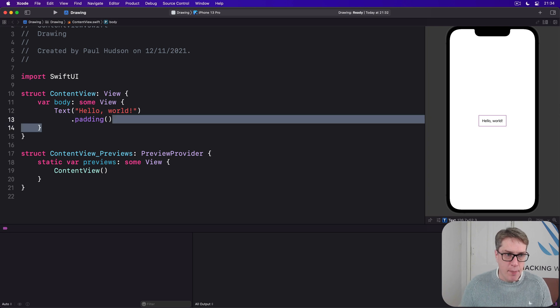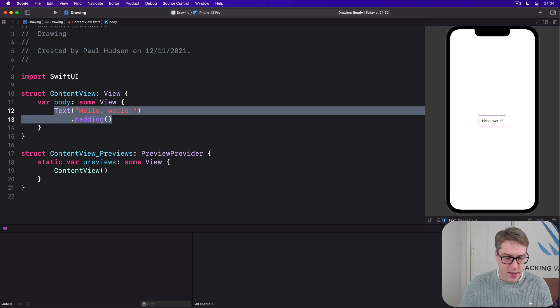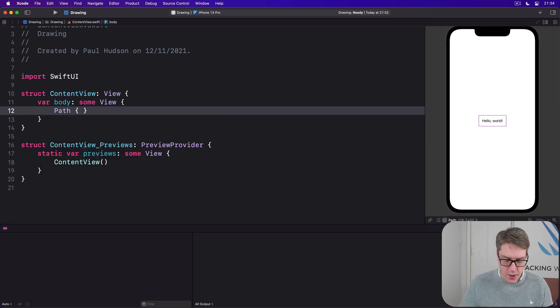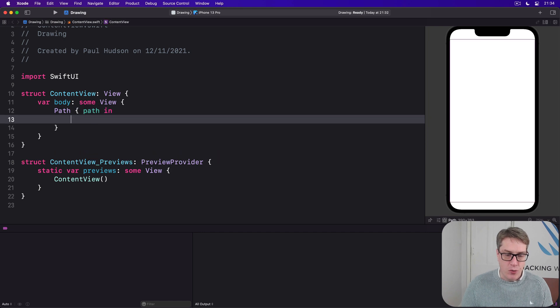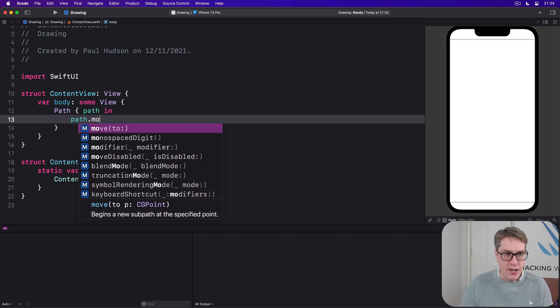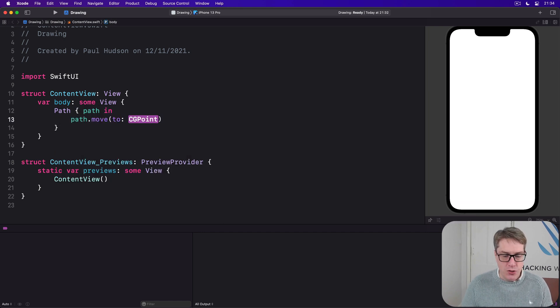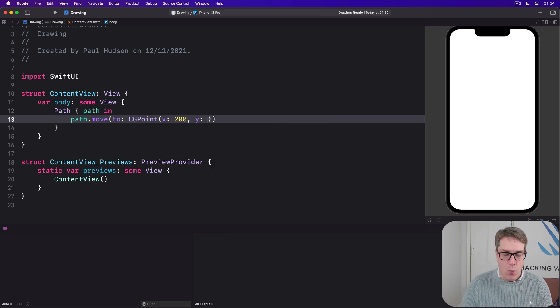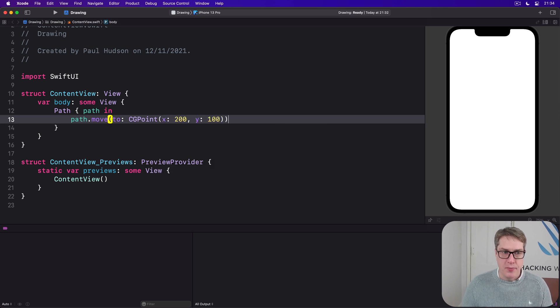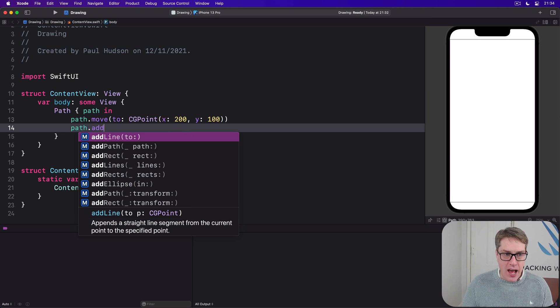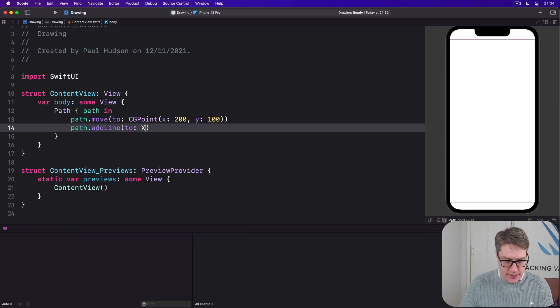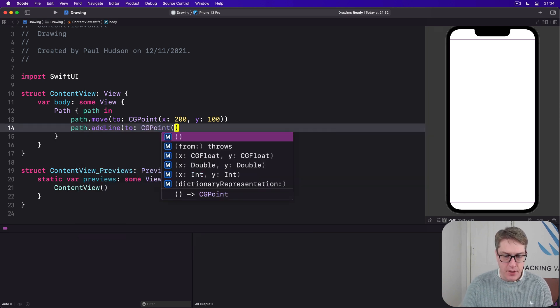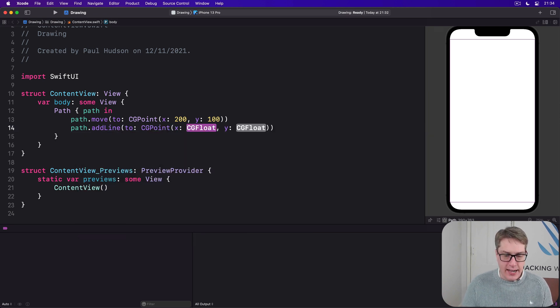So we'll say in our body here, there is a path with a path coming in, the path to draw into. We'll start by saying, move to CGPoint x:200 y:100. We'll then add a line to CGPoint x:100 y:300.